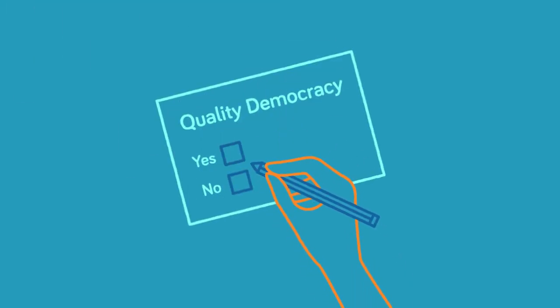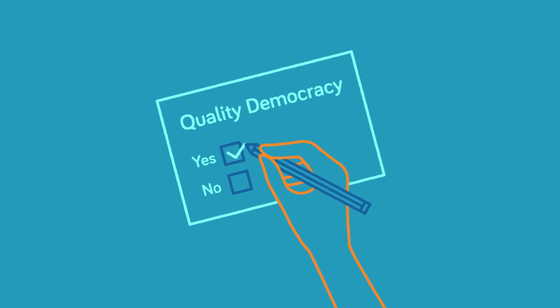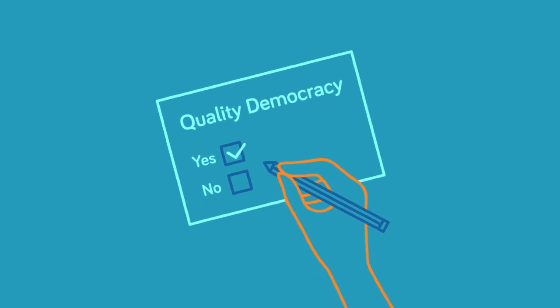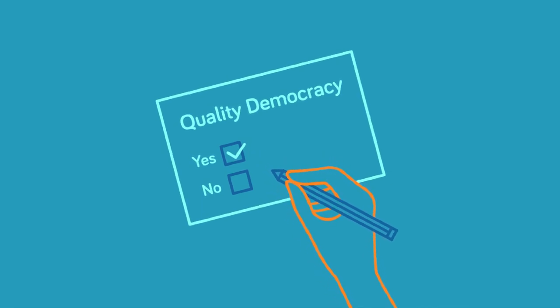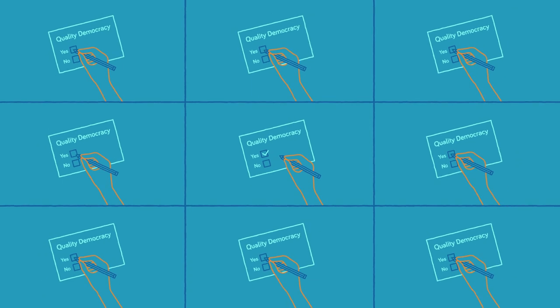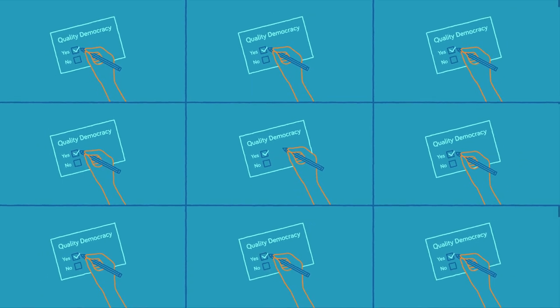Quality democracy is about what we want to see in our democracies of the 21st century. One way to do this are referendums. Direct democracy is crucial for the development of a consensual democratic system.